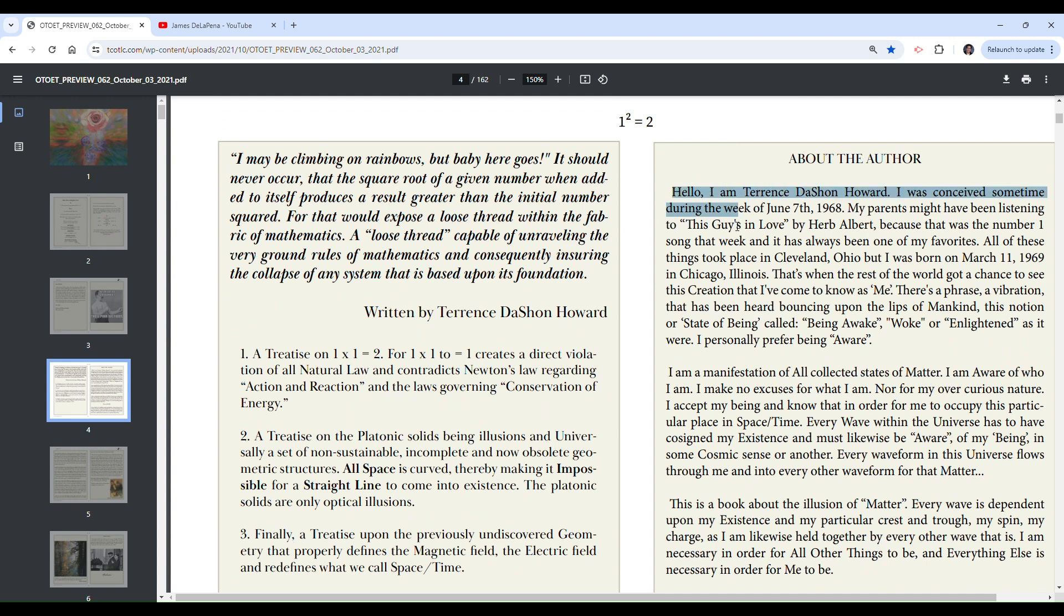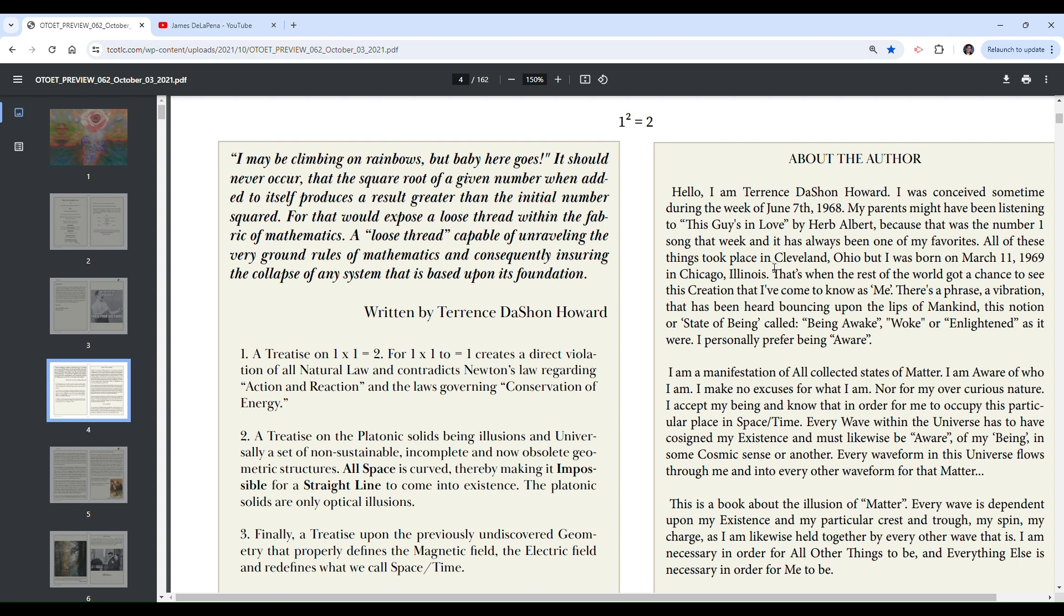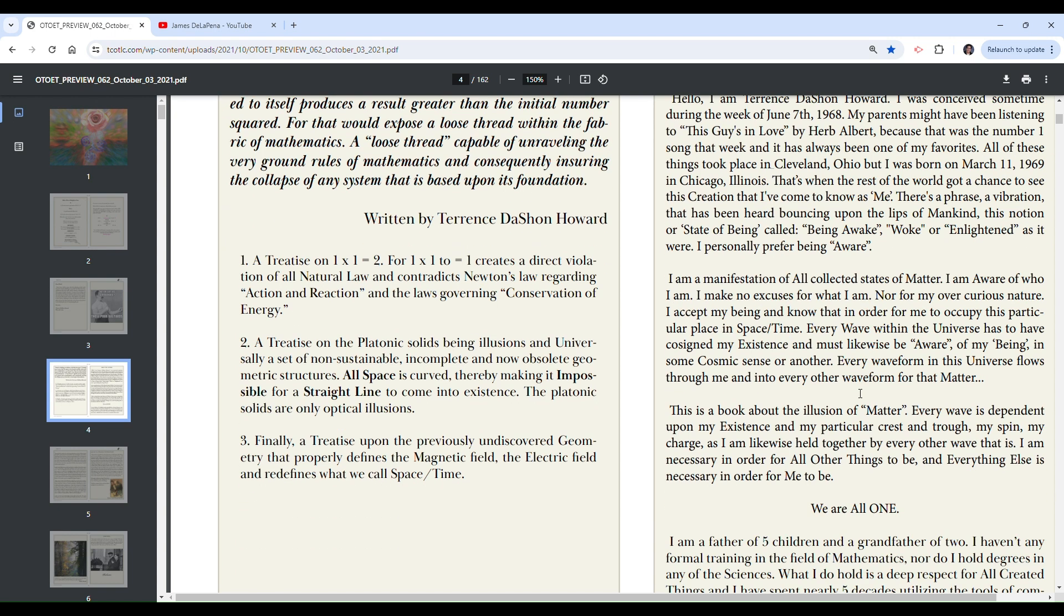Who starts it with hello? Hello, I'm Terrence Sean Howard, conceived, I was conceived sometime. My parents might have been listening to This Guy's in Love by Herb Albert because that was the number.